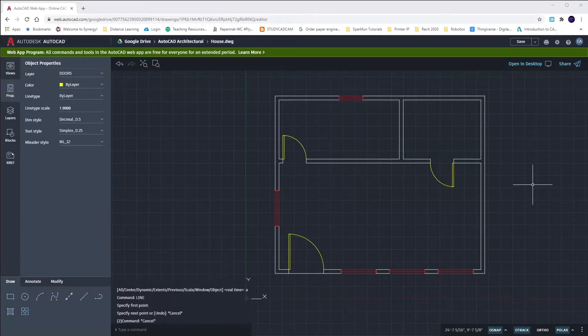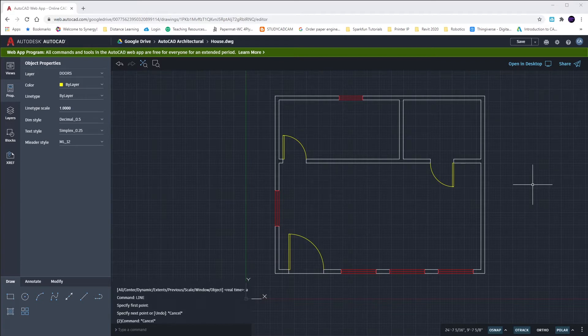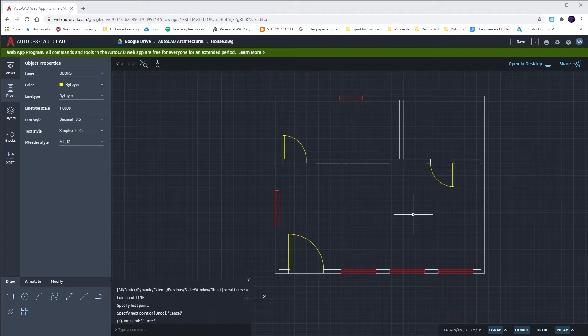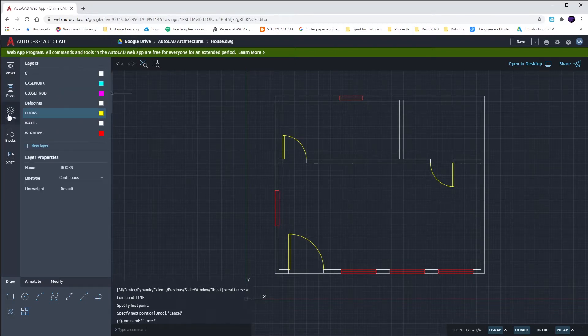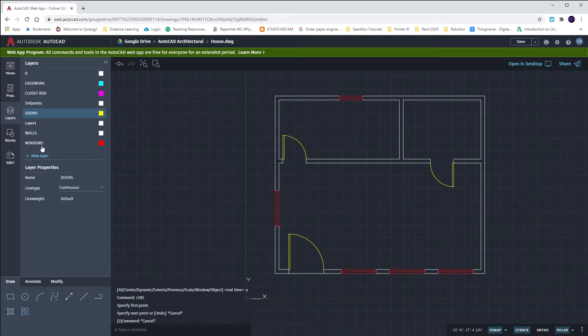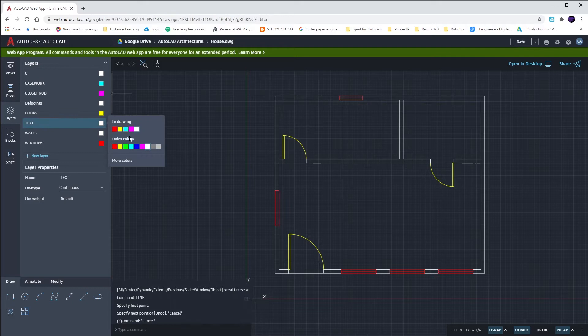All right, we're picking up with our guest cottage where we left off. Currently we have all of our walls in, interior and exterior, with all of our windows and doors placed in. What we now want to do is label those windows, doors, and even our rooms. We're going to be putting text on our drawing, so we want to make sure that we're in the text layer. I don't have a text layer currently. Let's create a new layer and call it text, TXT, and I want to make that layer cyan.